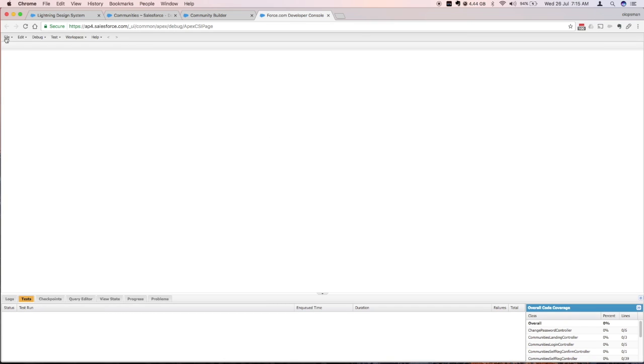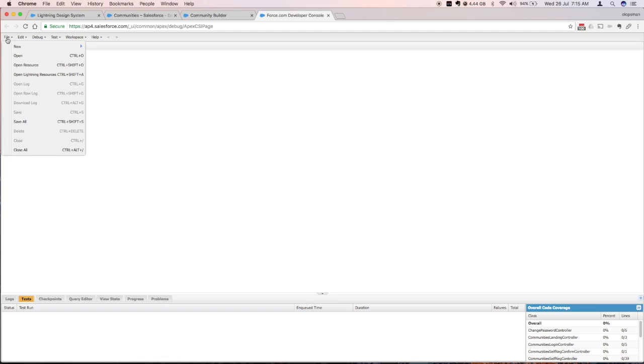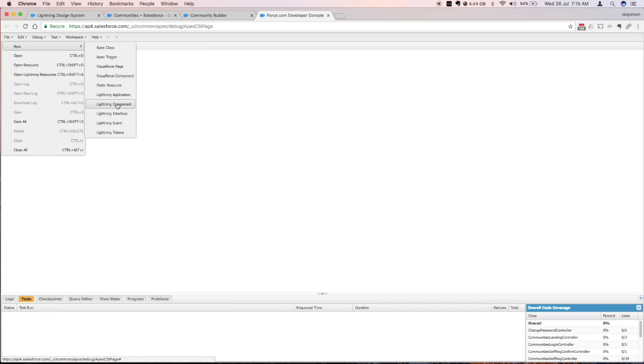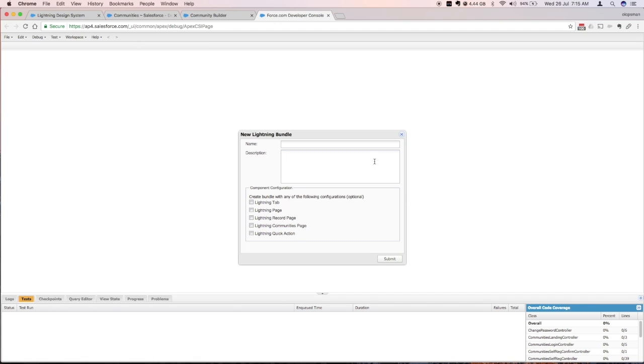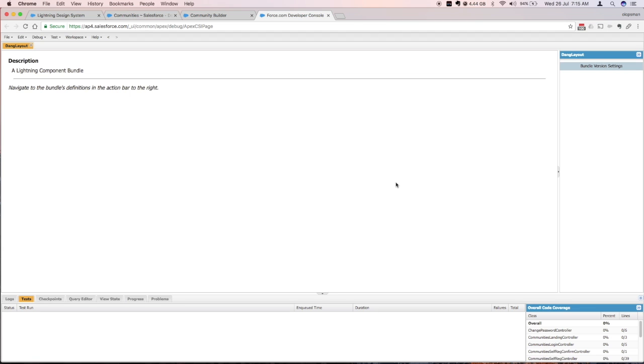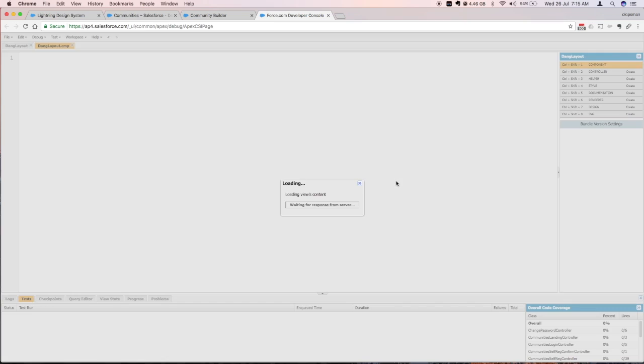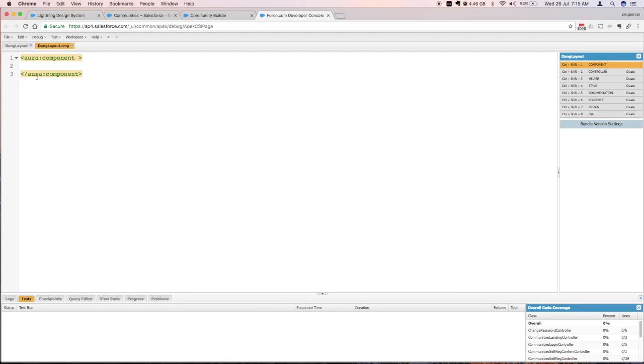Actually just open your developer console. You can use your own IDE of choice. I'm just using the developer console for now. So I'm going to click on Lightning component.